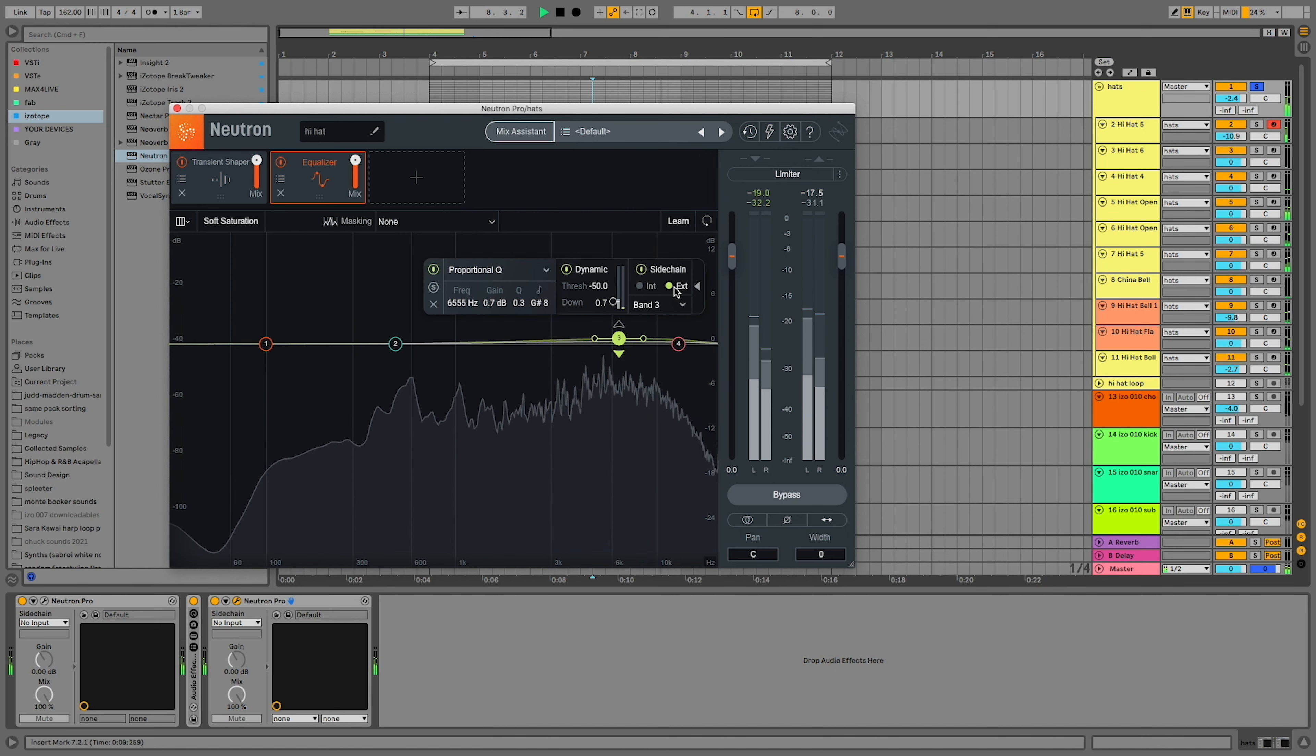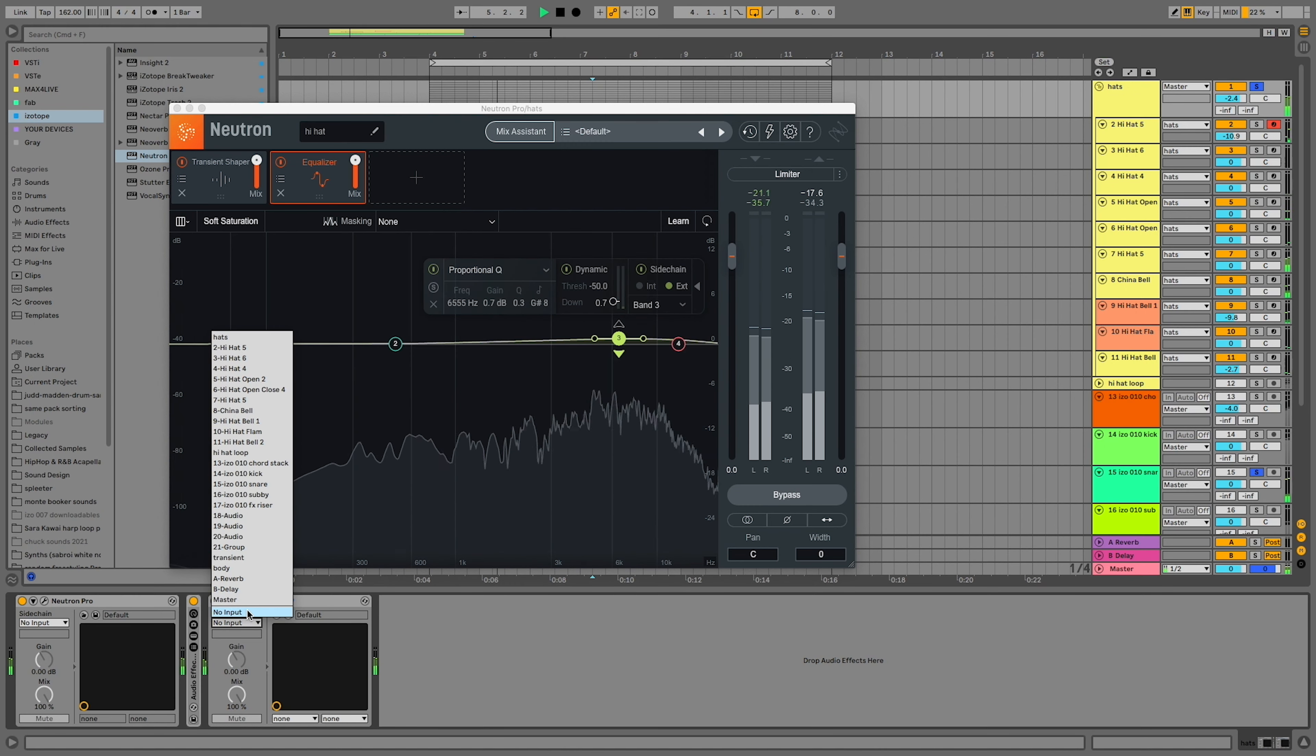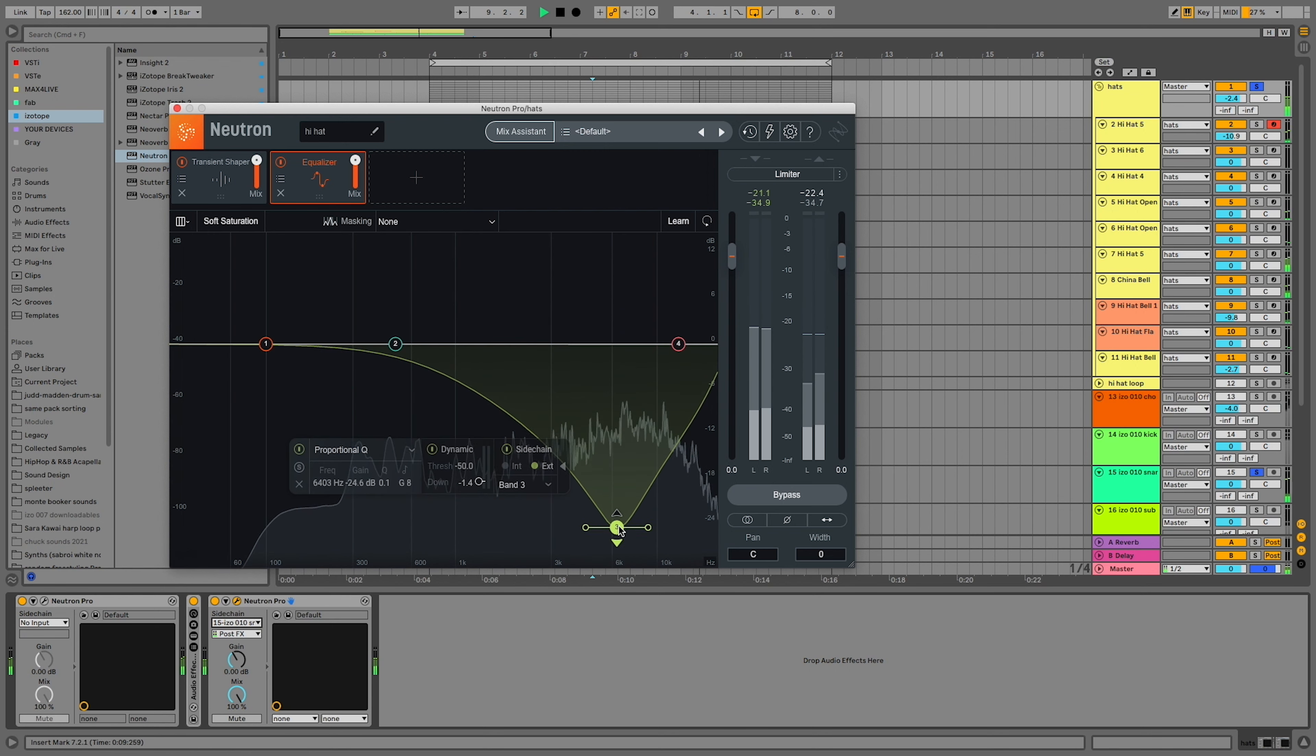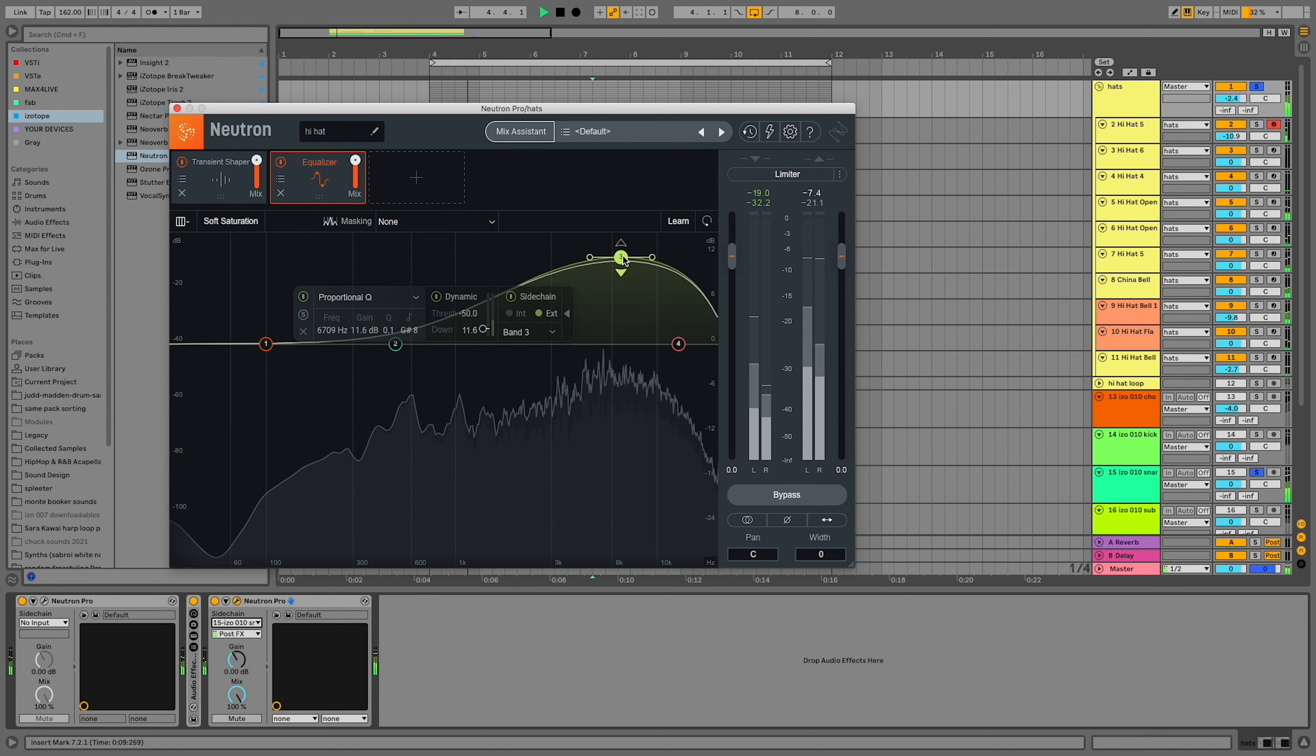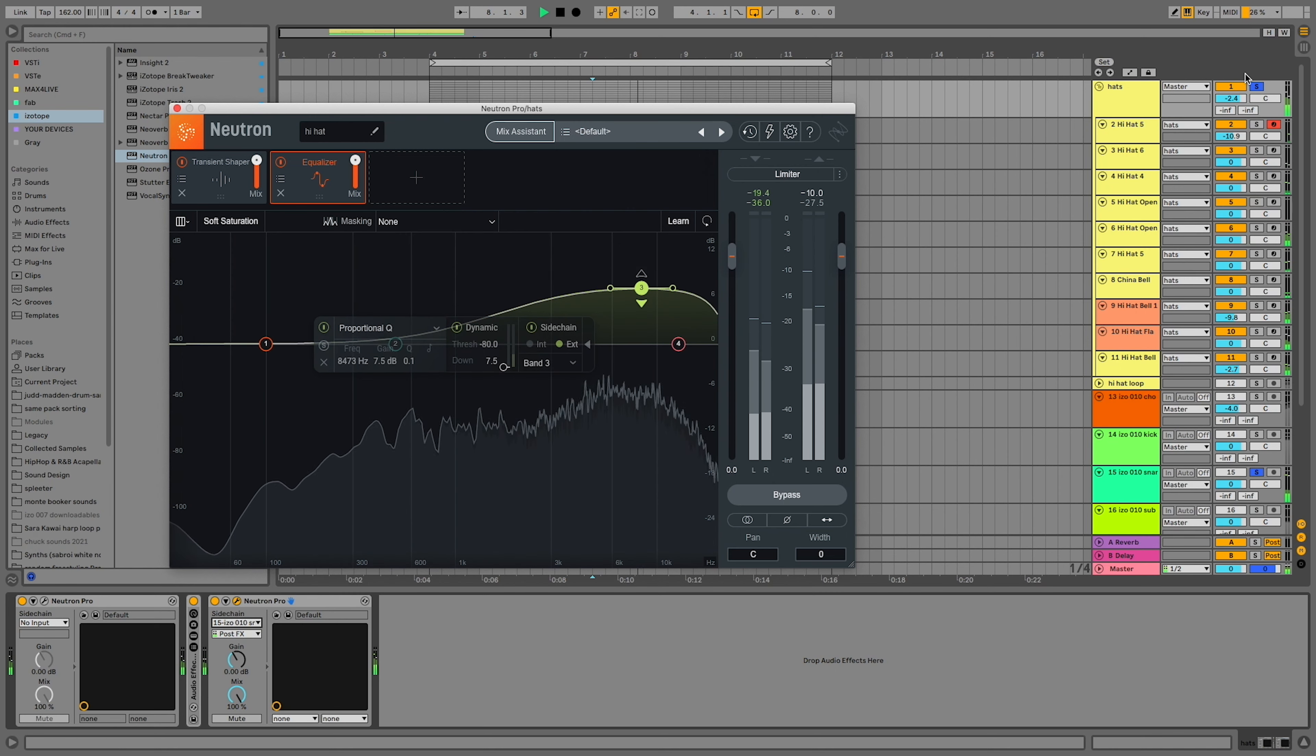If we switch the settings from internal to external, you can sidechain another instrument to move this EQ. In this case, I used the snare as a sidechain and boosted the EQ. Now whenever the snare hits, the frequencies from the hi-hat duck and then bounce right back when the snare is done.